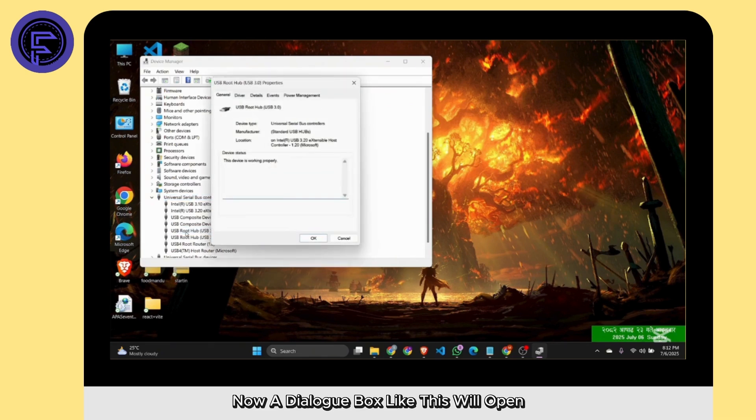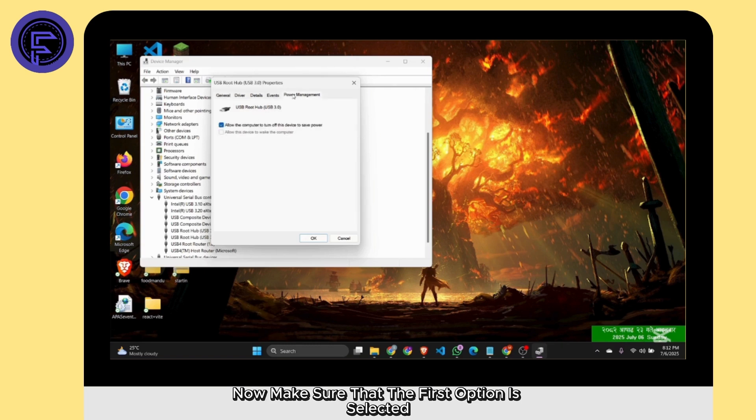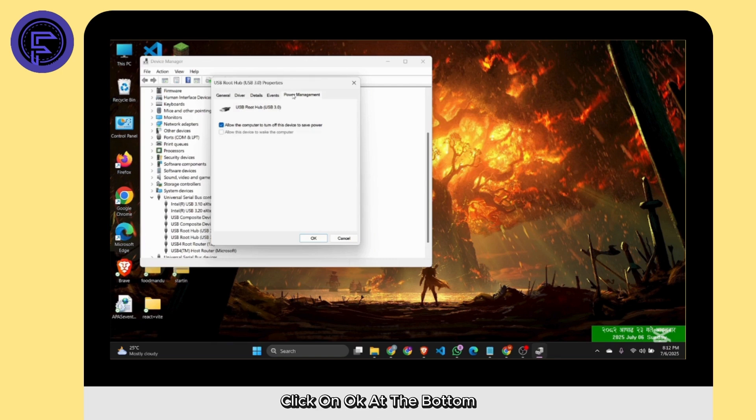Now a dialog box like this will open. Go to the section Power Management. Make sure that the first option is selected.